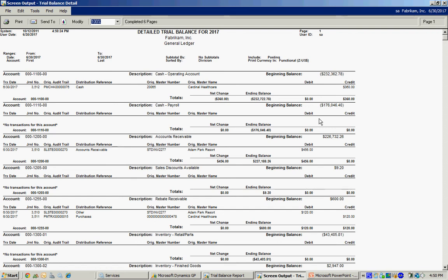The first thing we have here is we have the cash account. You can see the check going out for $360. Down here I've got accounts receivable for $456. Which was the invoice to the customer.